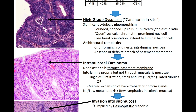In adenomas, by definition they are low-grade dysplasia, but you can have high-grade dysplasia or carcinoma in situ. In these cases you're going to have significant cytologic pleomorphism — rounded, heaped-up cells with an increased nuclear-to-cytoplasmic ratio, open vesicular chromatin with prominent nucleoli, and you're going to lose that basal orientation extending to the luminal half of the cell. In high-grade dysplasia you can also get architectural complexity such as cribriforming, solid nests, and intraluminal necrosis, with absence of definite breach of the basement membrane.